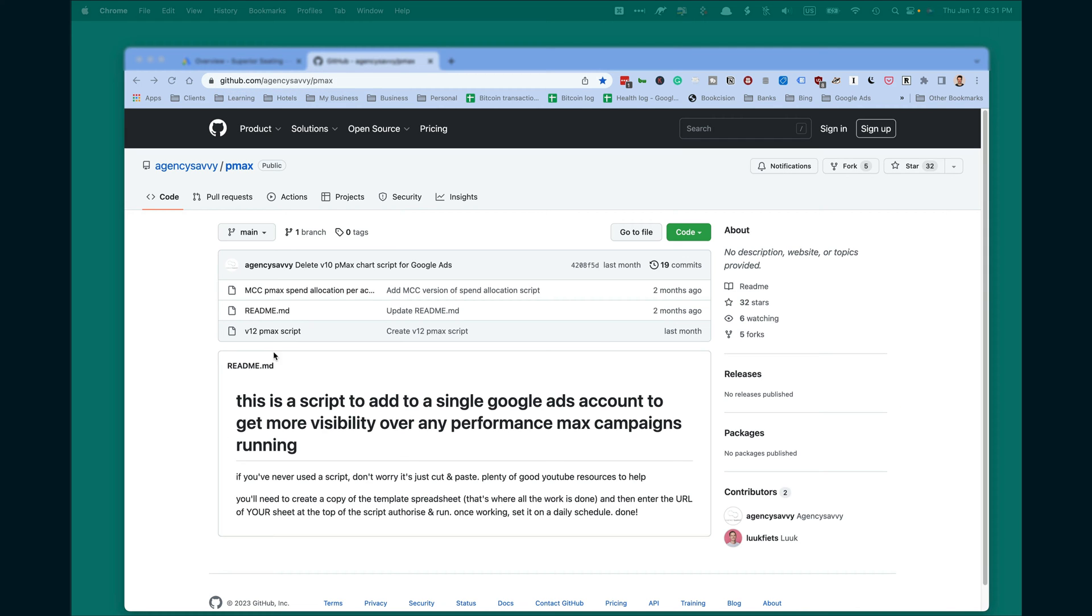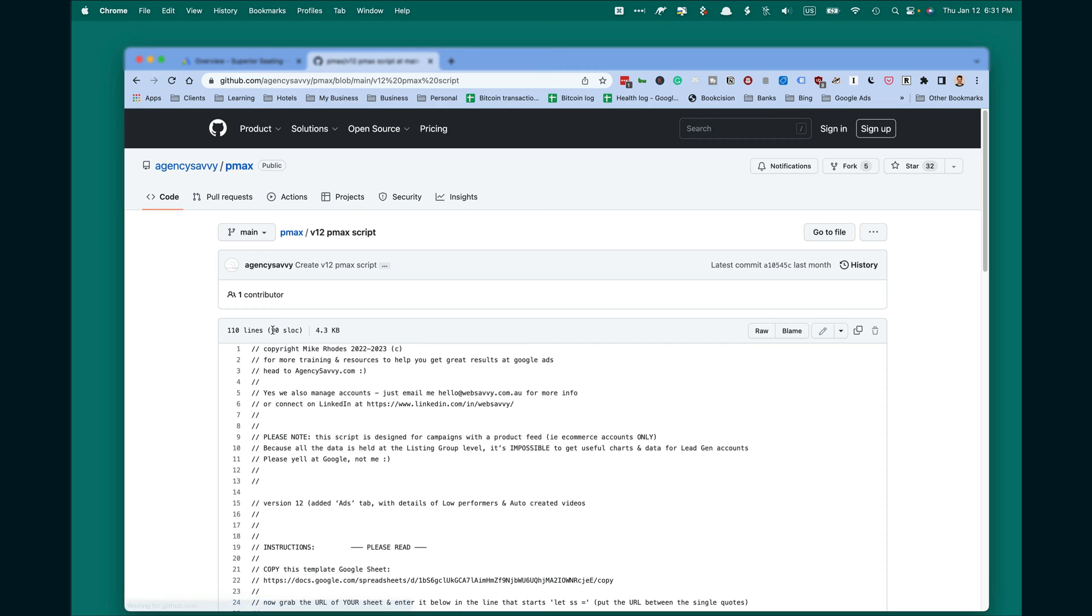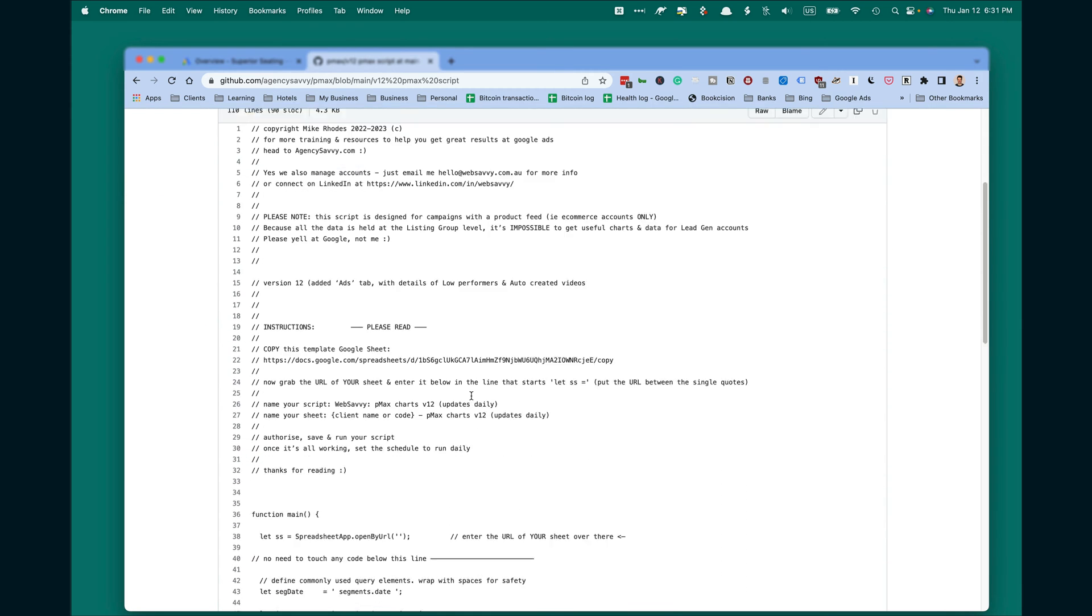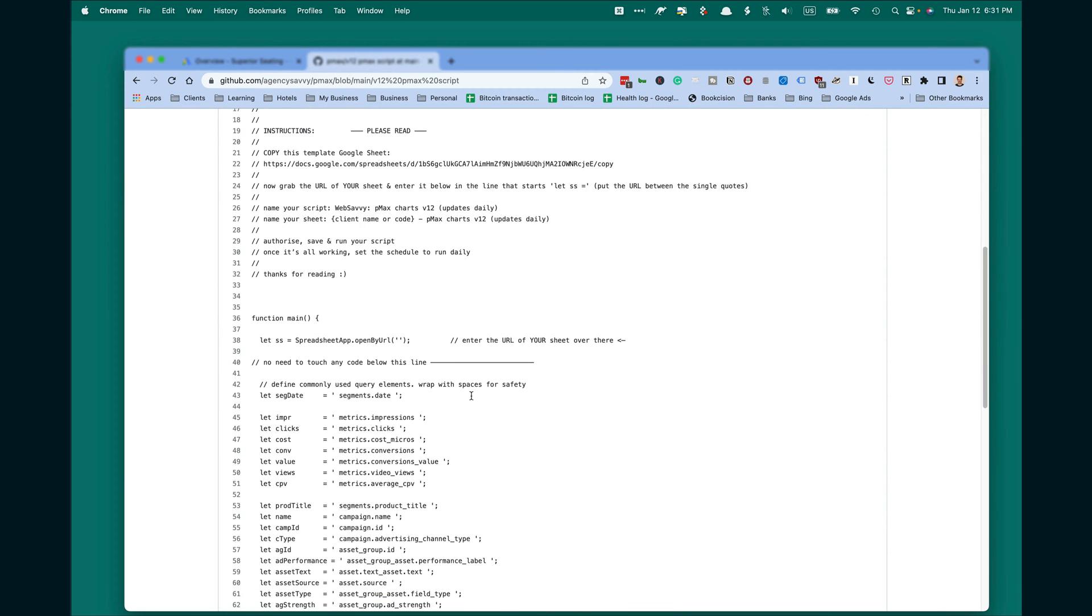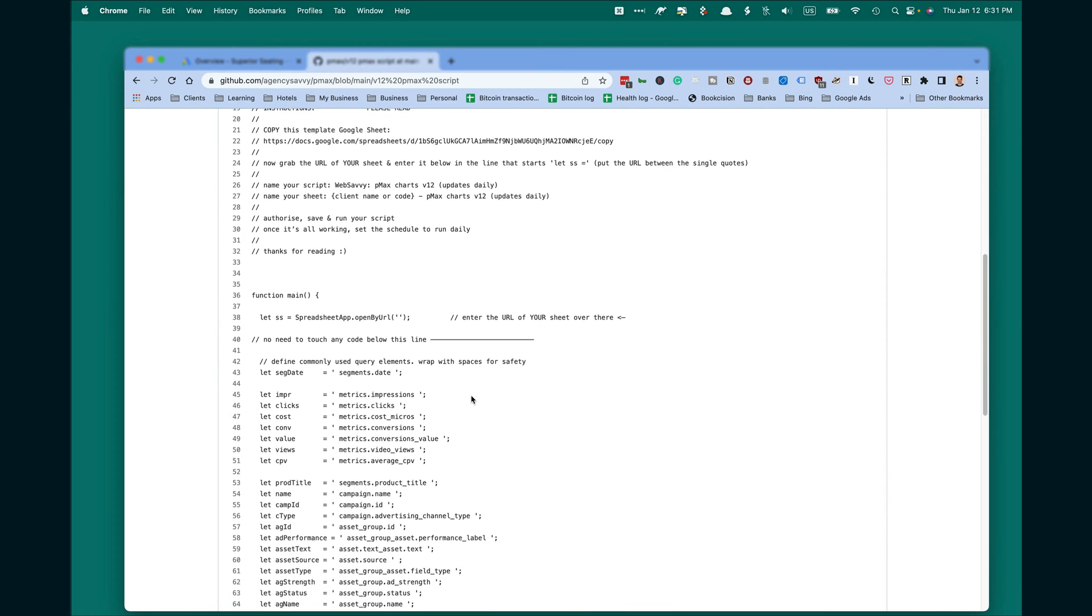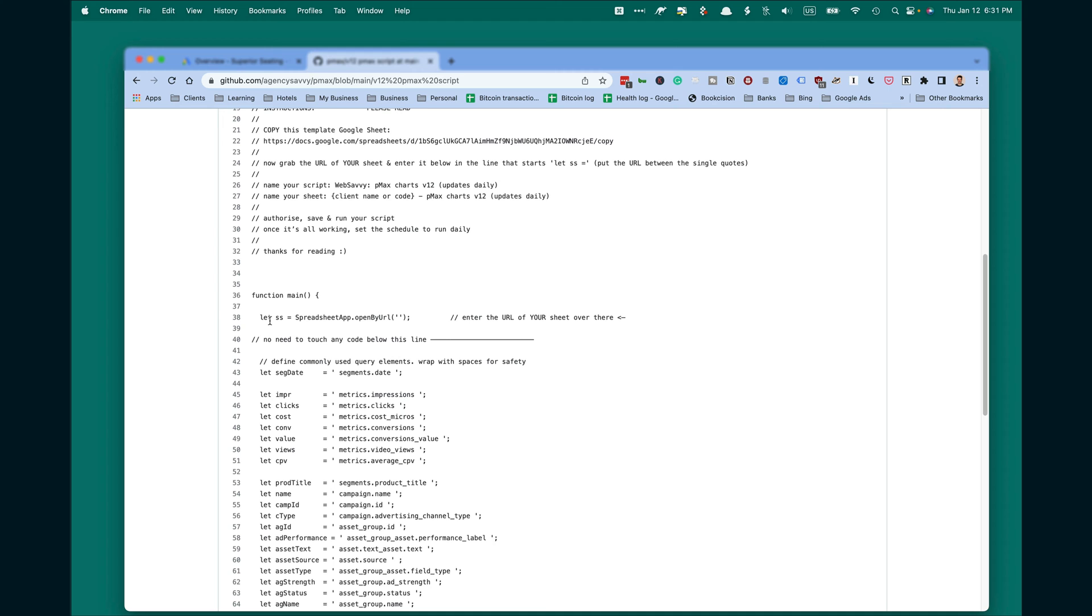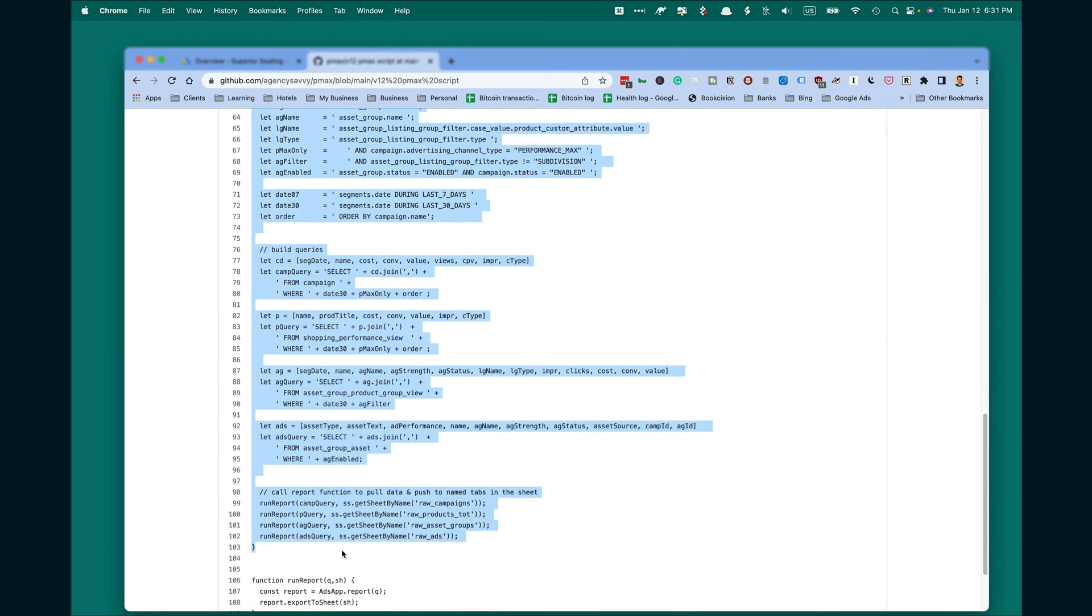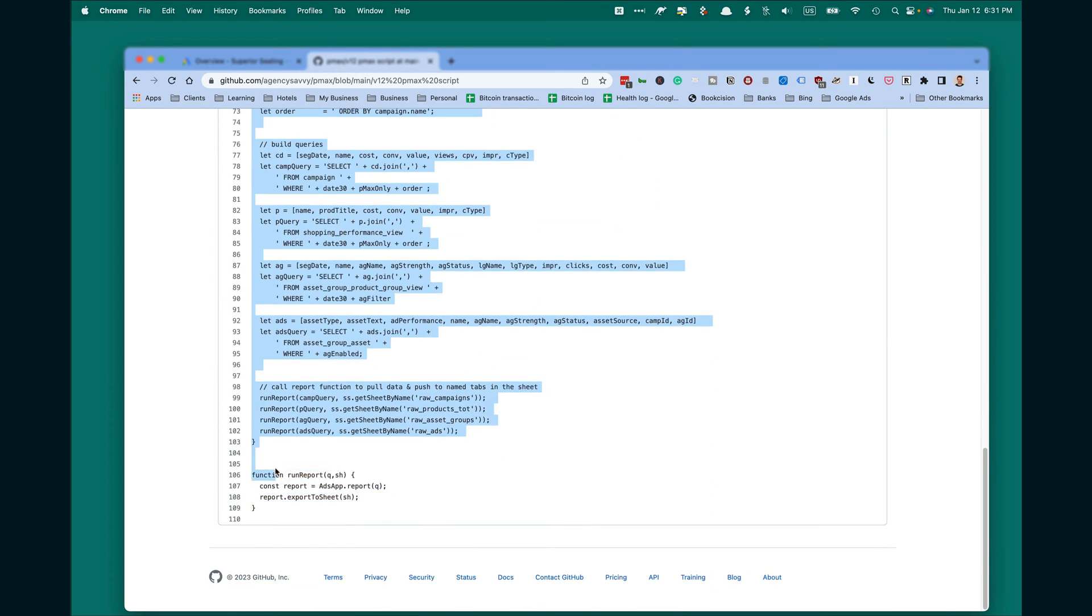To open it, click on the latest version V12 PMAX script. Then copy everything starting from line 38 till the end.